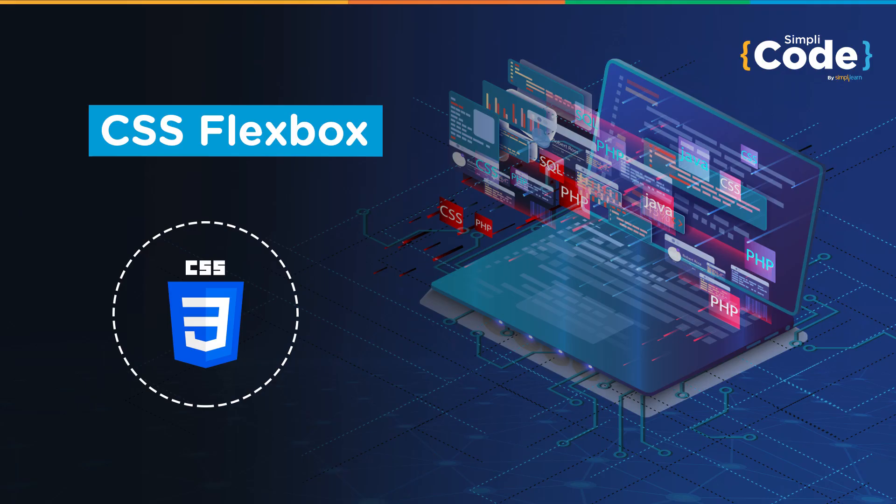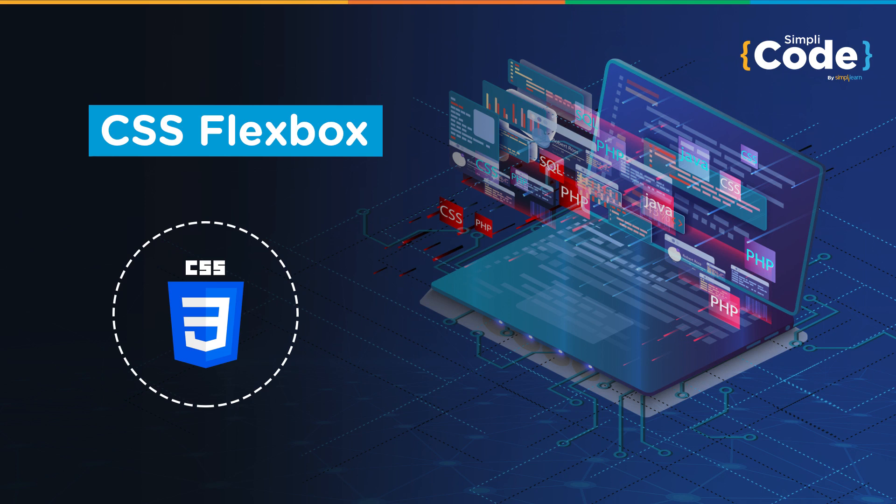Hello everyone. Welcome to yet another video by SimpliCode. In this session, we'll learn the CSS Flexbox concept and how you can use it to design a very good and effective layout. A Flexbox is an important concept if you want to learn web designing and web development. So, without further delay, let's move forward.